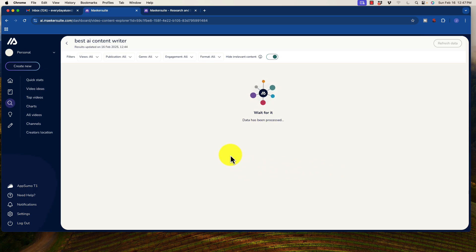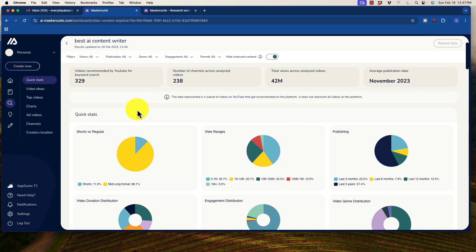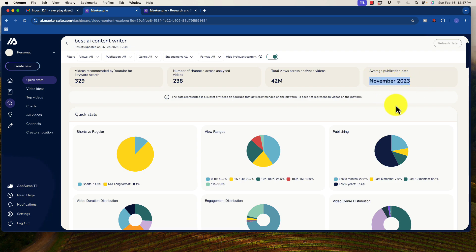So I'm going to click on view the report and we'll wait for that for a moment to pop up. So the data is currently being processed. Okay, so it pops up here. And so let's just take a look at the overview of what is included in this research. It gives us all the general information about how many total views and so forth, average publication date. Most of these videos have been out since November 2023.